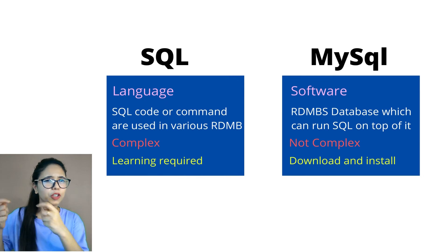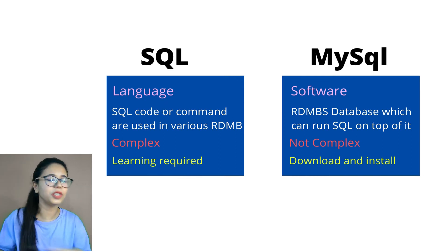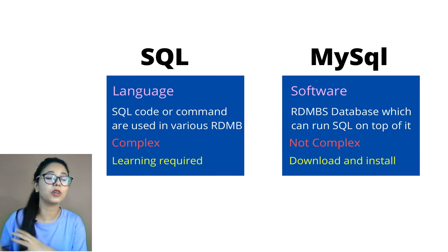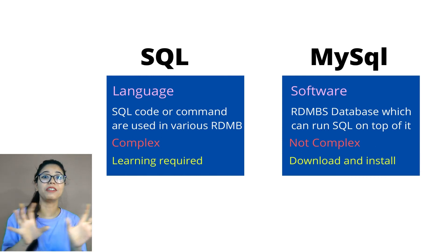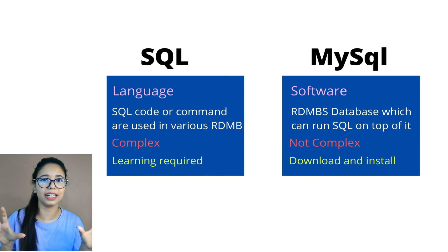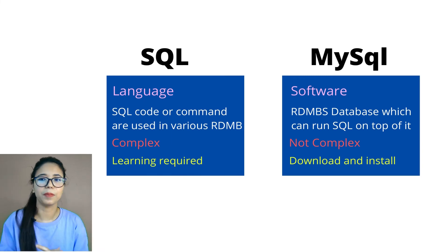But for software, what do you need? You just need to download it and you need to install it. That's all. It's not that complex, right? Because you are differentiating a language and a software.